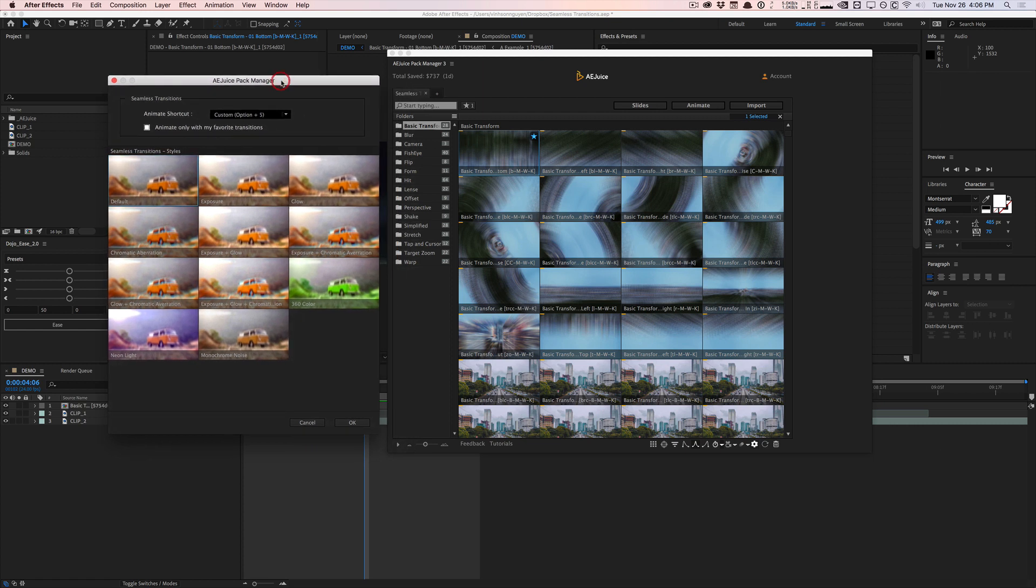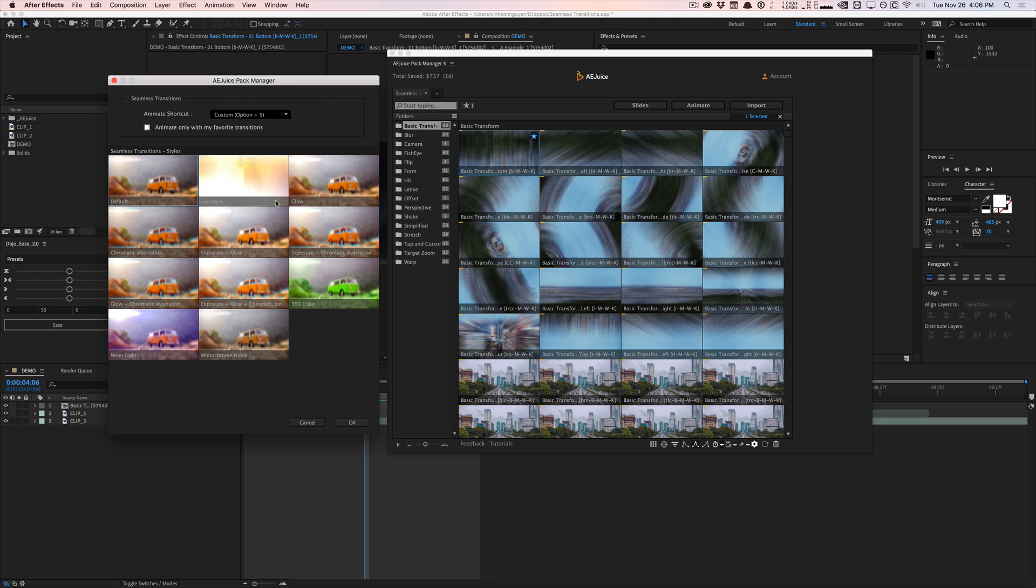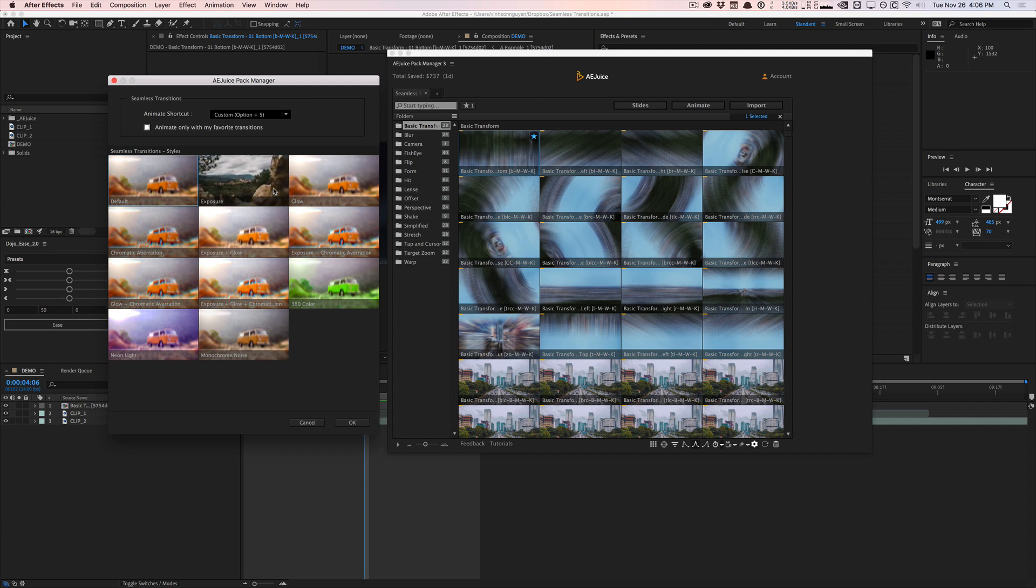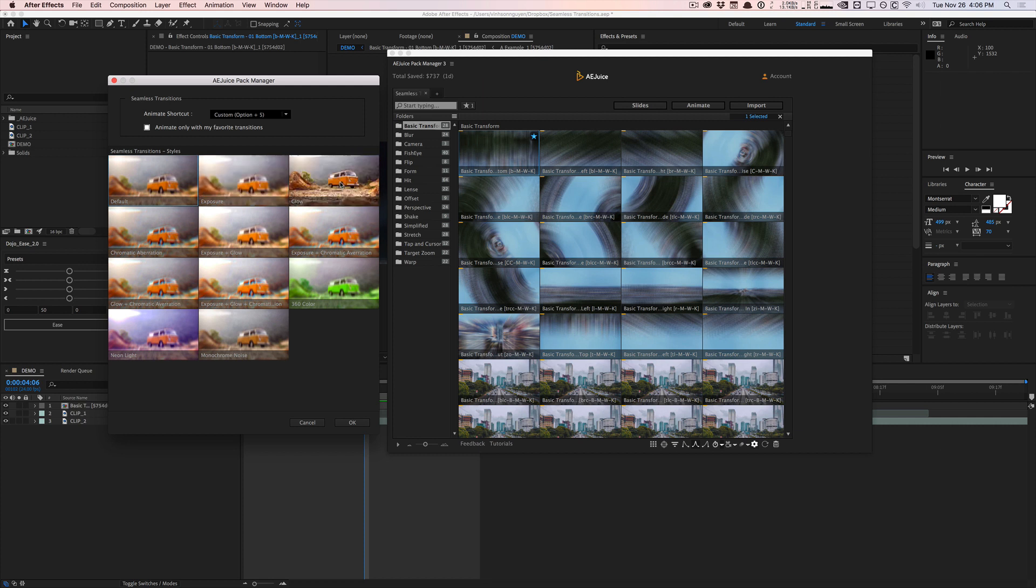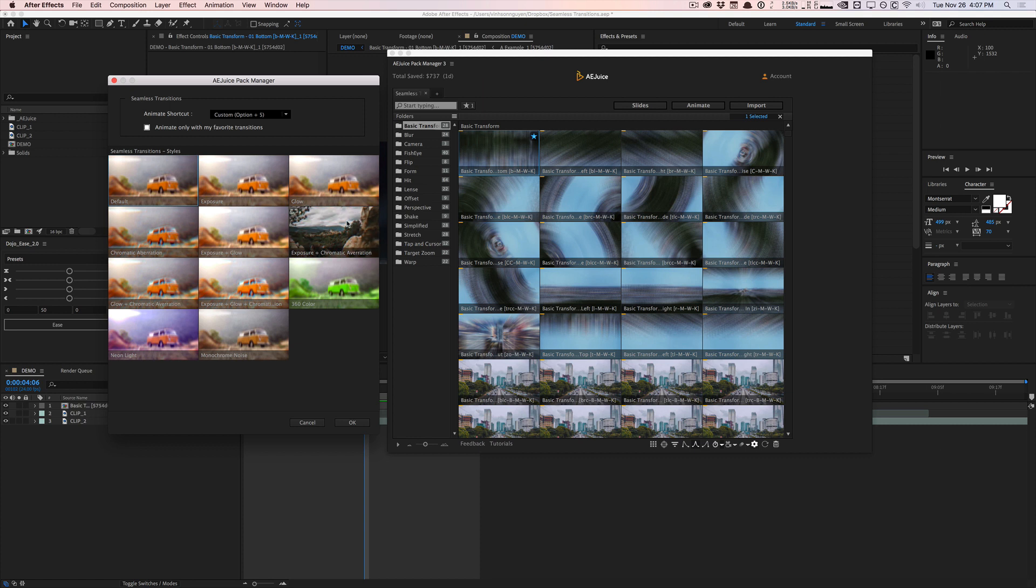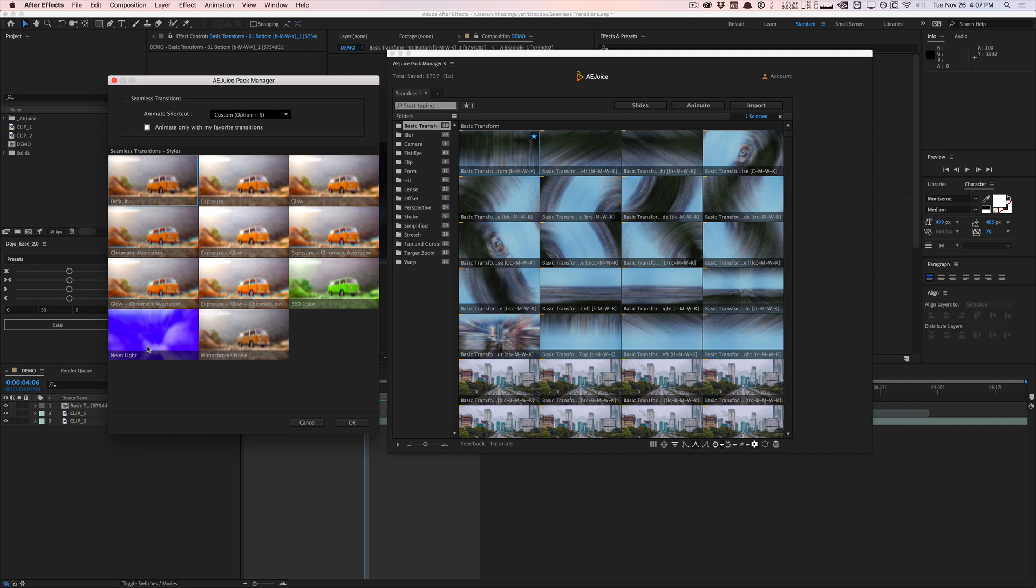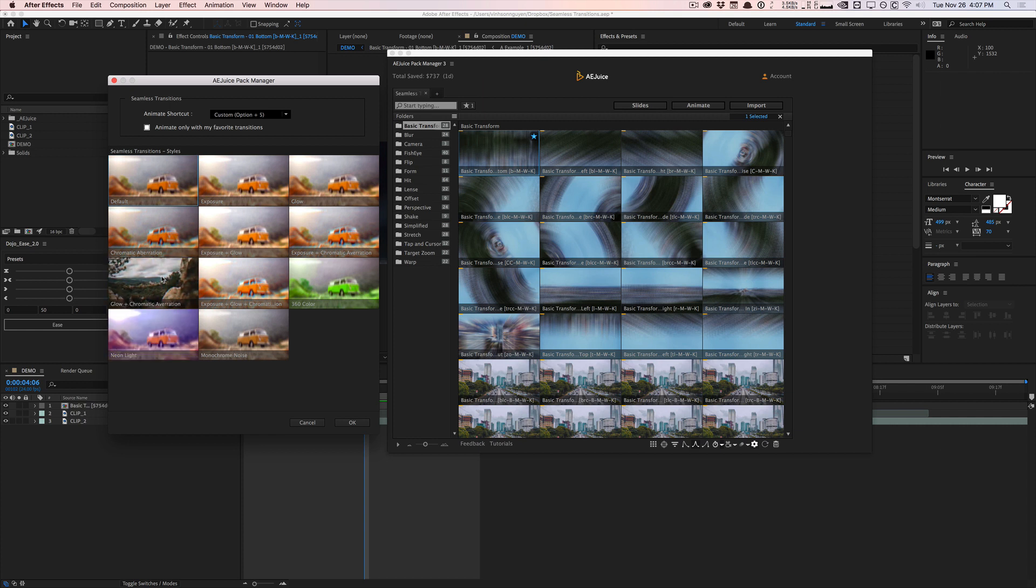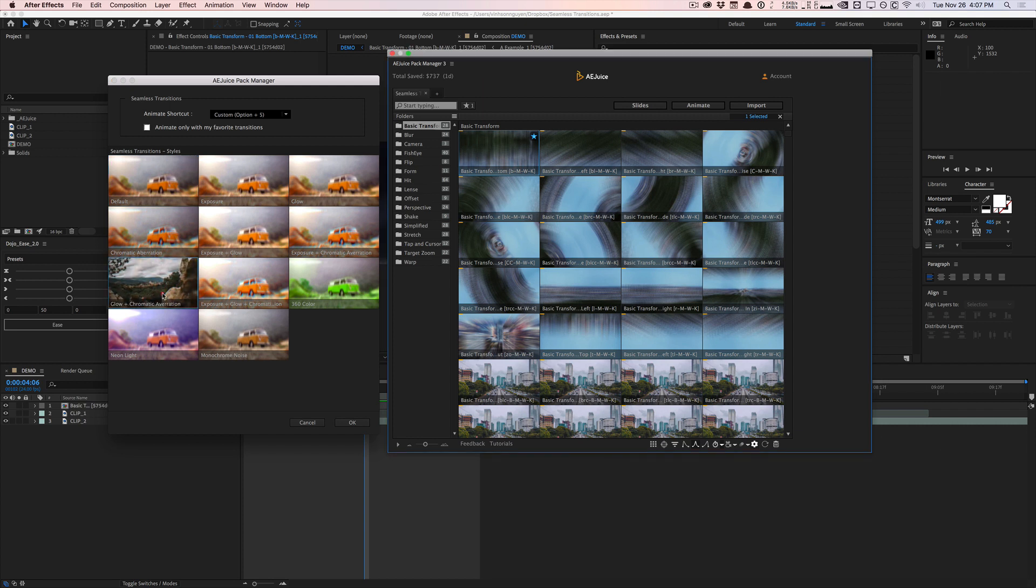So similar to the other AE juice packs where you have like certain styles, sub styles that can apply to all sorts of packs. You have a similar style in seamless transition. So you can add kind of like an over bloom exposure effect to all the transitions. You can add a glow effect like this. If you're a huge fan of chromatic aberration, which is very popular nowadays, you can add chromatic aberration that look to pretty much all your transitions here. There's a monochromatic noise. There's like neon lights for like more like music videos and stuff like that. So let's go and try this one out. Let's go and try a glow chromatic aberration. I like that style. Hit OK.